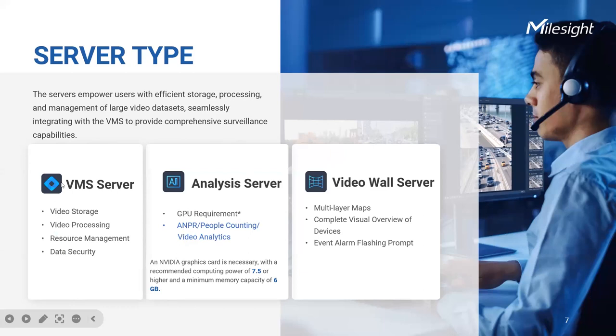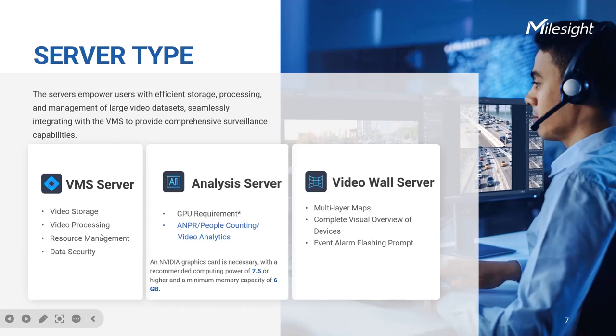To begin with, the VMS server acts as the central nerve center of your video surveillance ecosystem. It acts as the backbone responsible for managing and processing video streams, storing critical data, and orchestrating various functionalities. Without a reliable VMS server, the entire system would lack the necessary foundation for smooth operations.